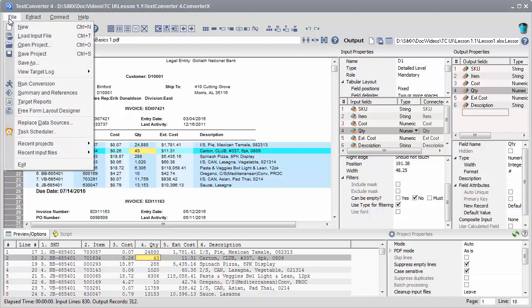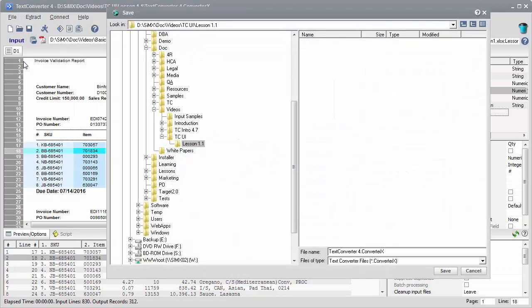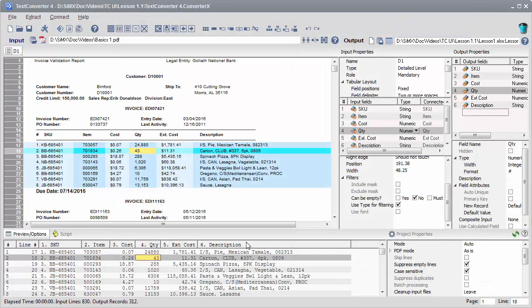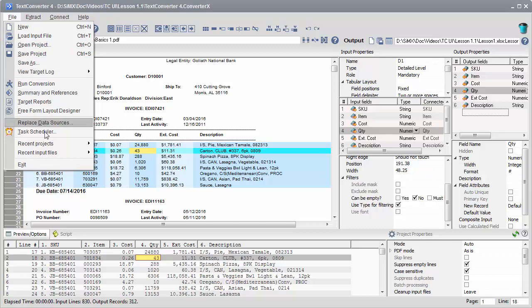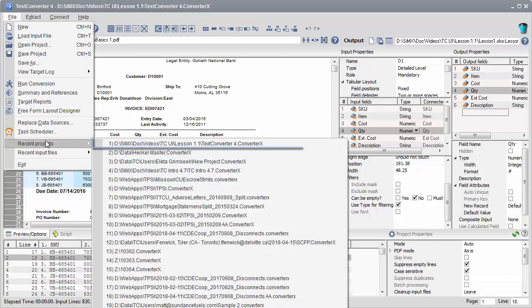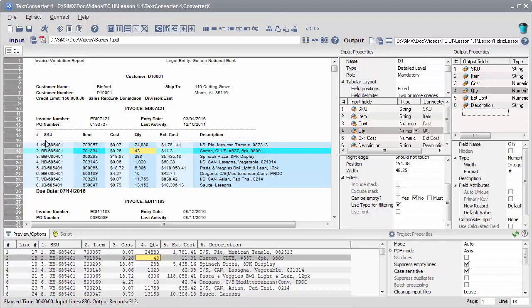Now we can save the project for future use. Saved project can be opened using the toolbar, main menu, or the list of recent projects. A project can be used with any number of input files which have a similar data layout.